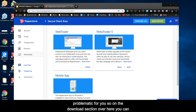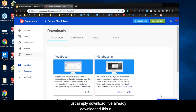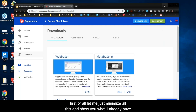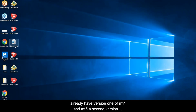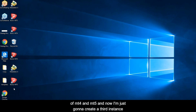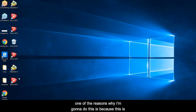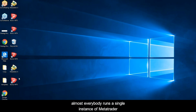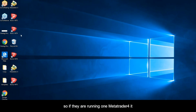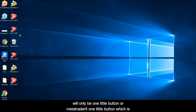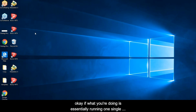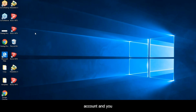On the download section you can simply download it. I already have version one and two of MT4 and MT5 in my downloads folder, and now I'm going to create a third instance. This is a very cool trick that almost nobody teaches when starting out. Almost everybody just runs one single instance of MetaTrader, which is okay if you're running one account. But as you become more advanced, you'll want to run different strategies segregated into separate accounts.